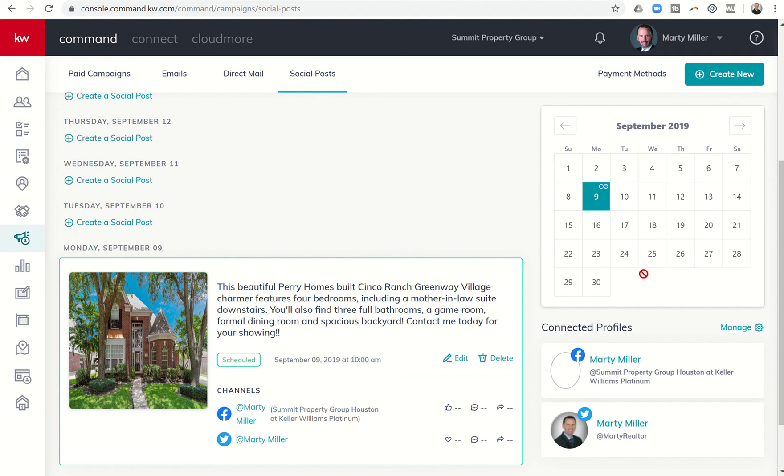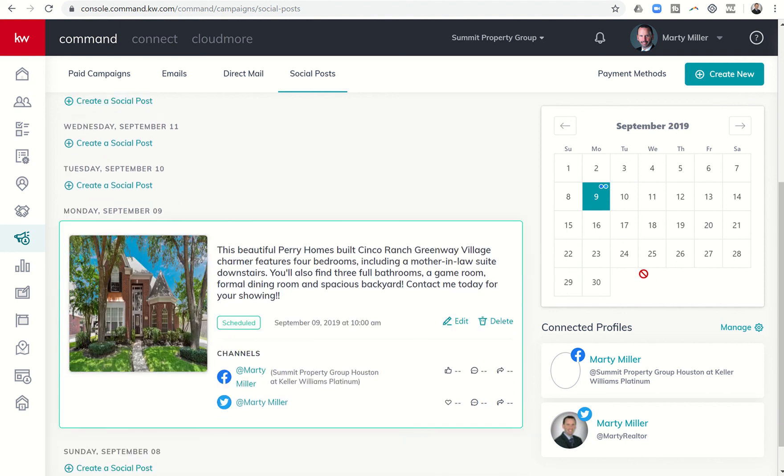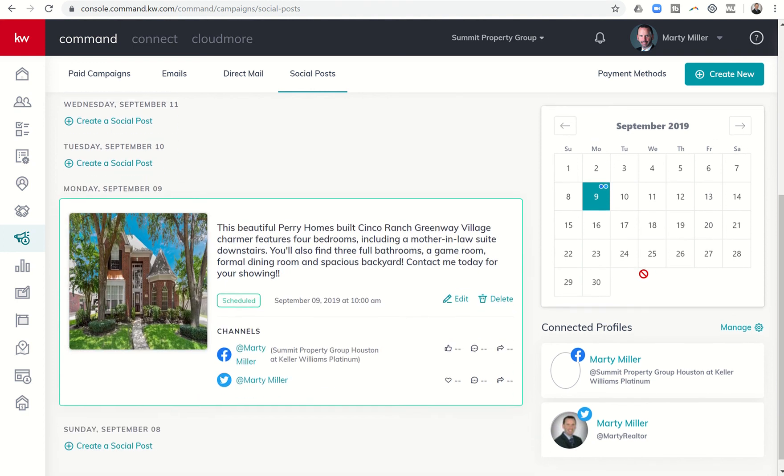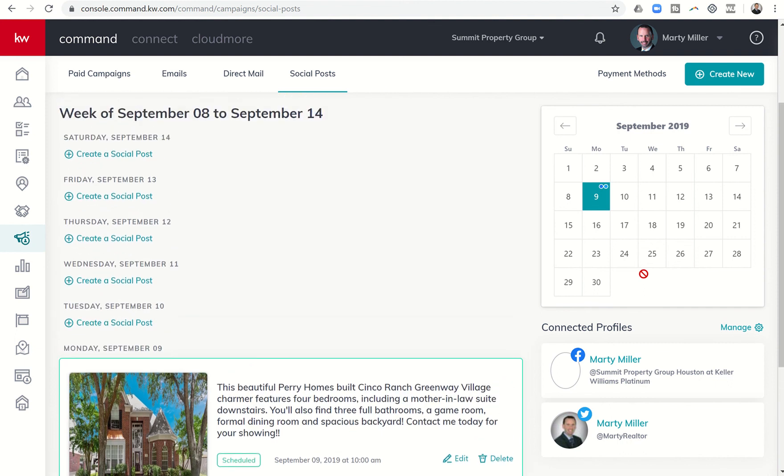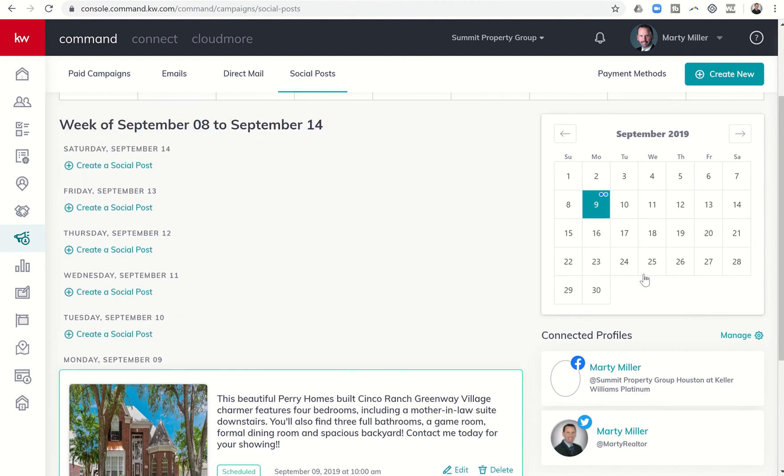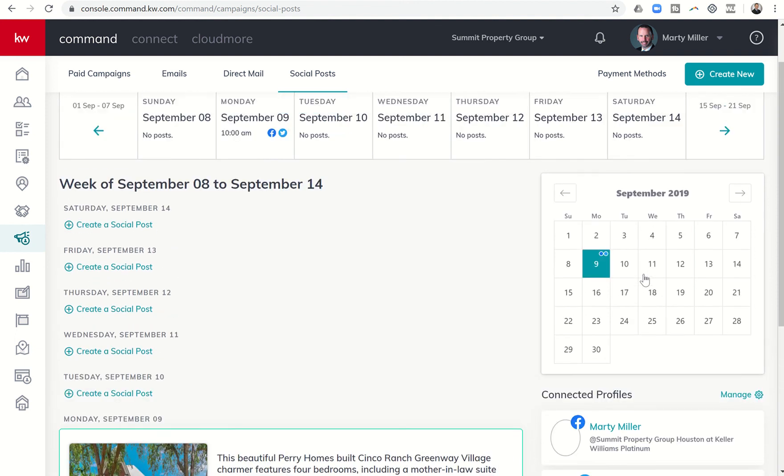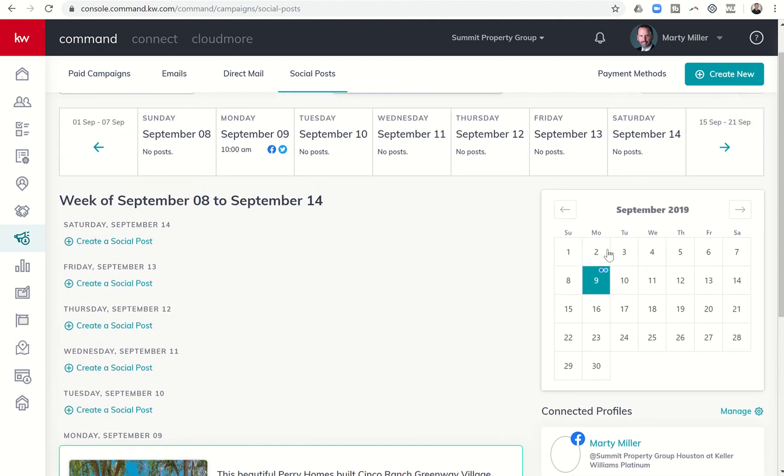This is a really cool and easy way to see what you have going on with your social posts, not just a week at a glance, but an entire month at a glance using this new calendar. So that's today's challenge.